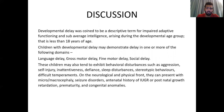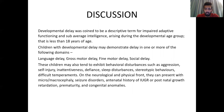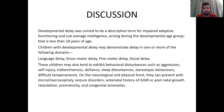Coming to the discussion: developmental delay is a descriptive term for impaired adaptive function and sub-average intelligence arising during the developmental age group, that is less than 18 years. Children with developmental delay may demonstrate delay in one or more domains including language delay, gross motor delay, fine motor delay, and social delay. They may also exhibit behavioral disturbances such as aggression, self-injury, inattentiveness, defiance, sleep disturbances, and stereotyped behaviors. On the neurological and physical front, they can present with microcephaly, macrocephaly, seizure disorders, antenatal history of IUGR or postnatal growth retardation, prematurity, and congenital anomalies.